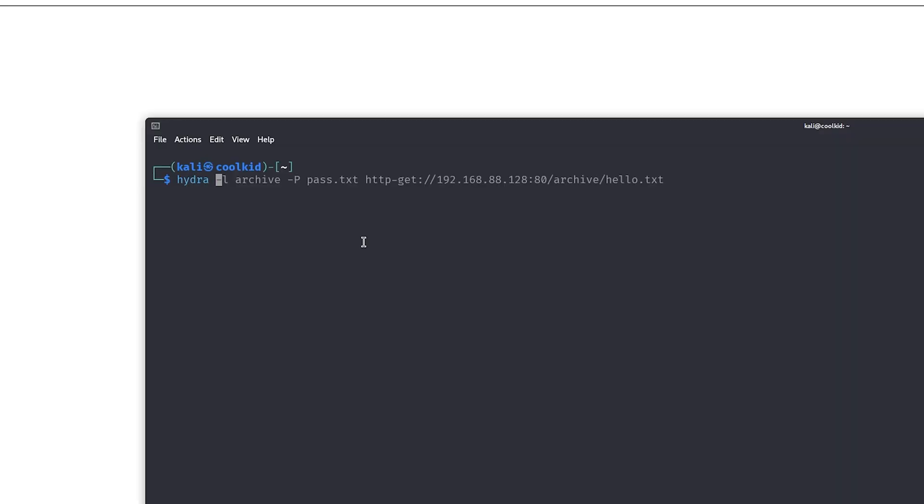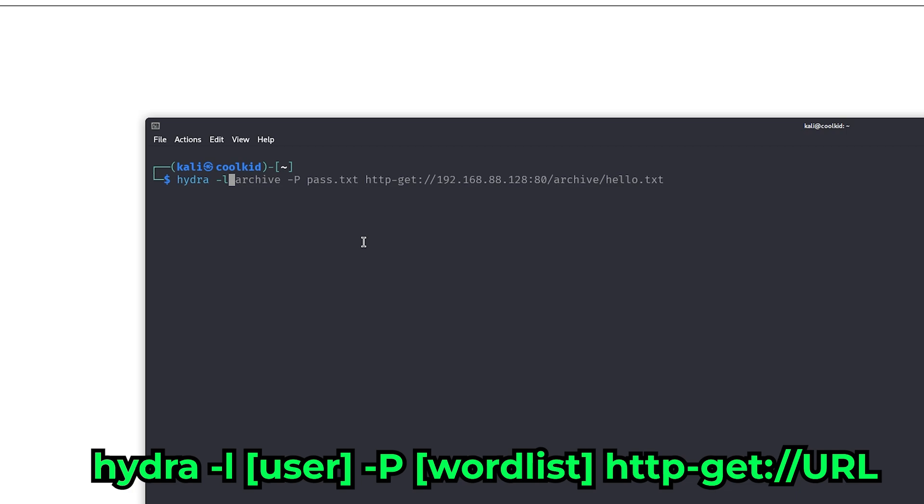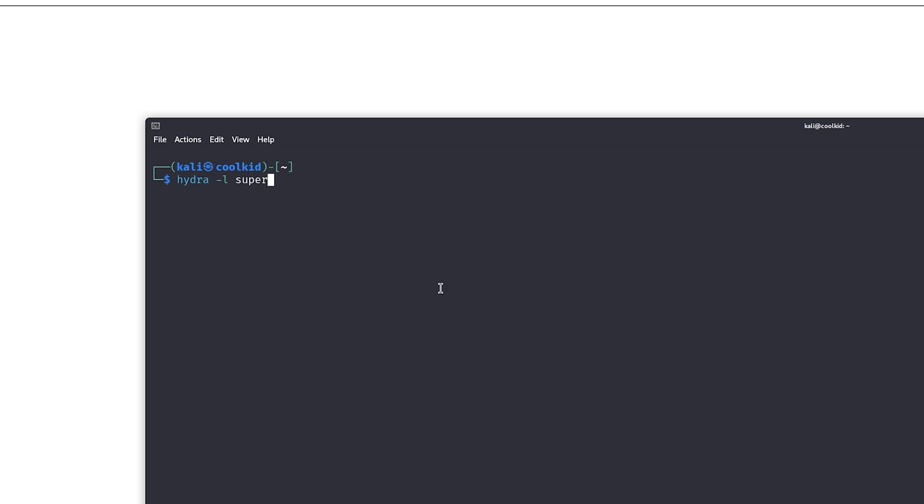Type in 'hydra'. Here I'm going to specify a user so it doesn't take too long. If you don't have a user, just put capital L and specify a wordlist. I'm going to specify my user as 'superuser', and for the password, I'm going to specify 'rockyou'.